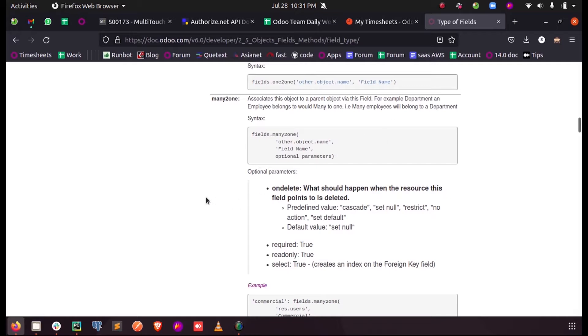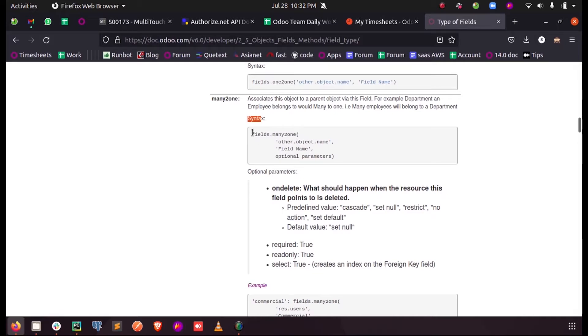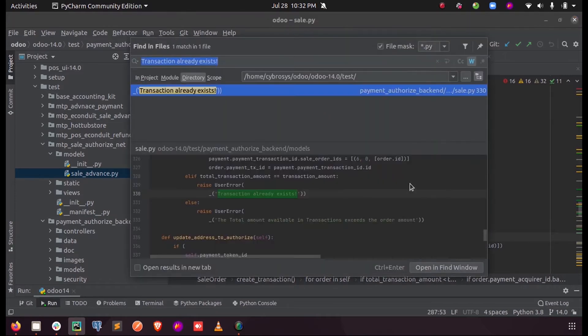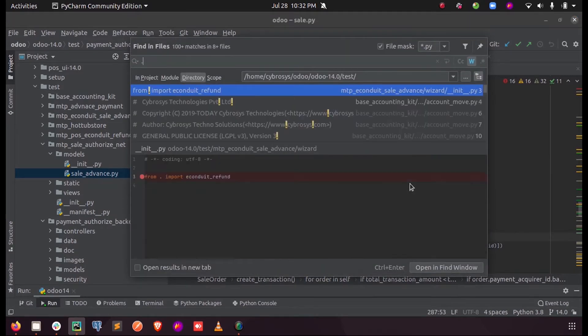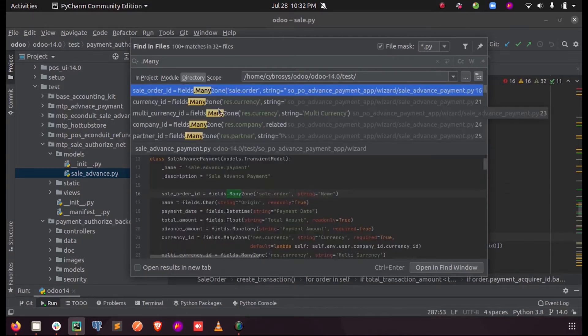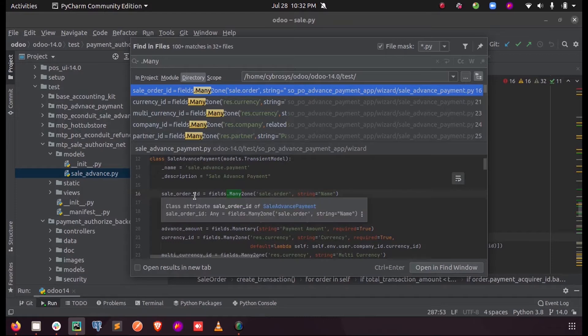Let us see what a Many-to-One field is and how it is defined. As you can see, the basic syntax for Python Many-to-One field—I'll just show you inside Python. If you search for 'many' here, you can see a Many-to-One field.